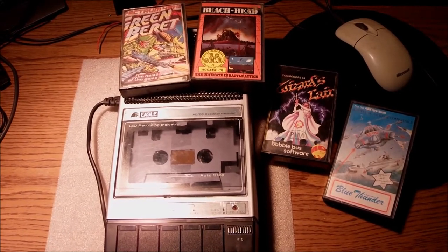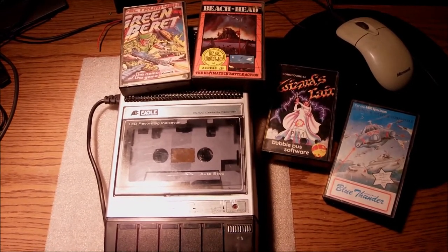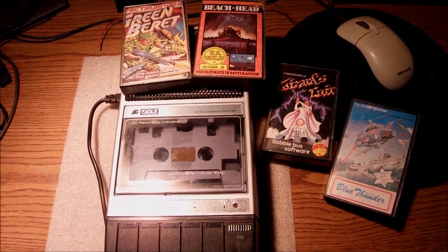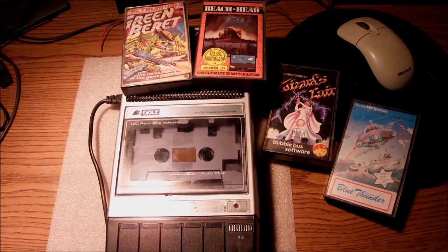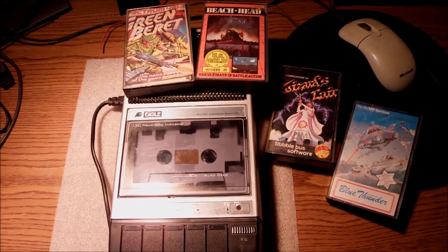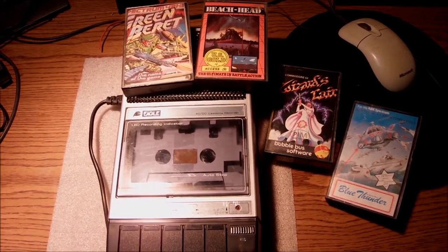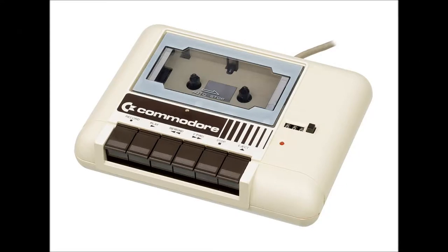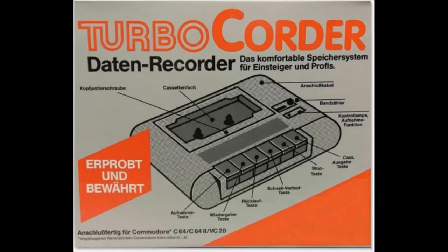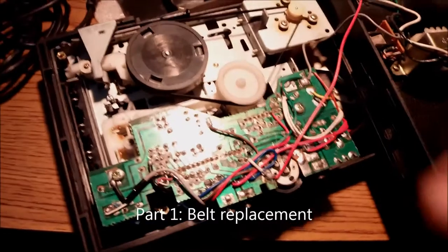So I think these are coming very cheap these days and I think it's worth it if you can get one. Some of those old home micros came with their own data recorder or data set like this one from Commodore as a standard. But not all of the models. They are so popular even today that you can find remakes and special editions, brand new, fully compatible with your old existing equipment.